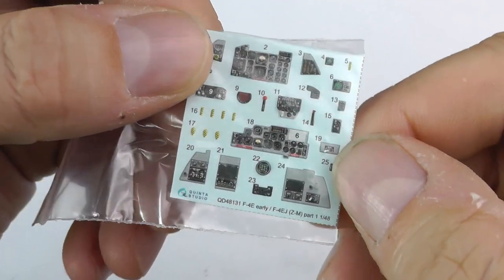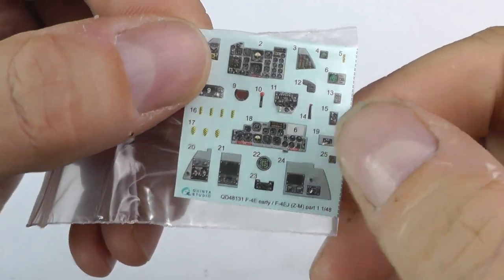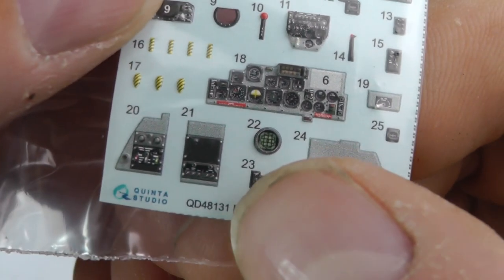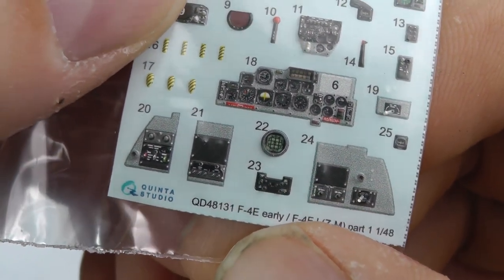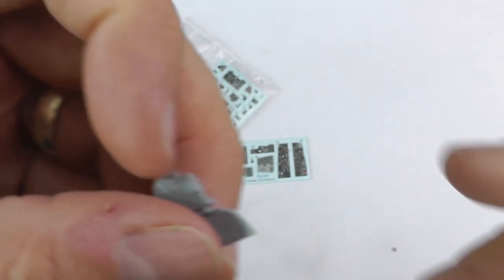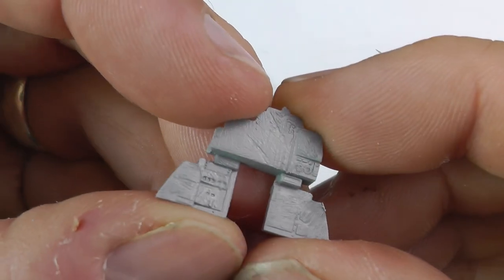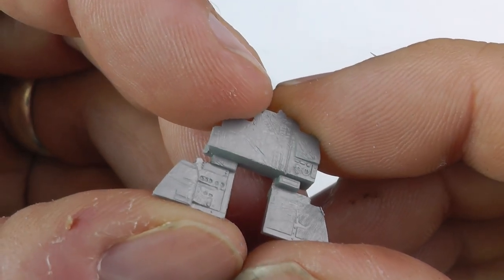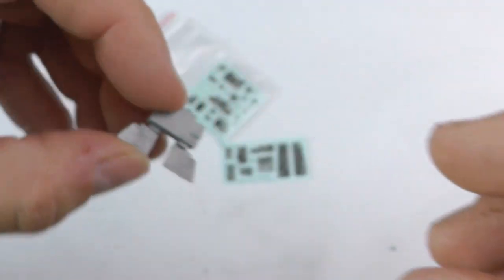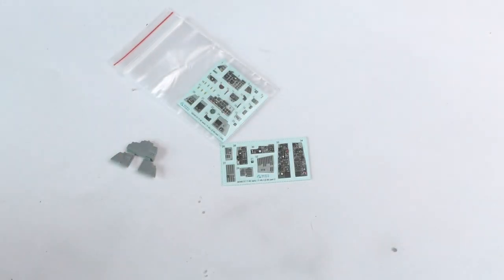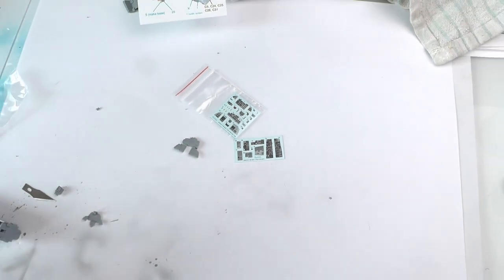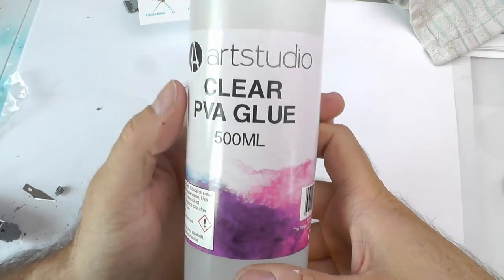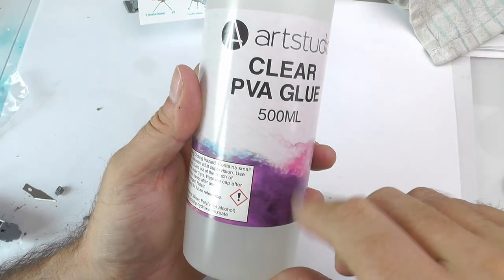As you can see there, the detail and the realism is pretty phenomenal even up close. These can be ordered from most model shops or direct from Quinta themselves. Their dispatch time is exceptional. So if you haven't tried them before, I thoroughly recommend it.